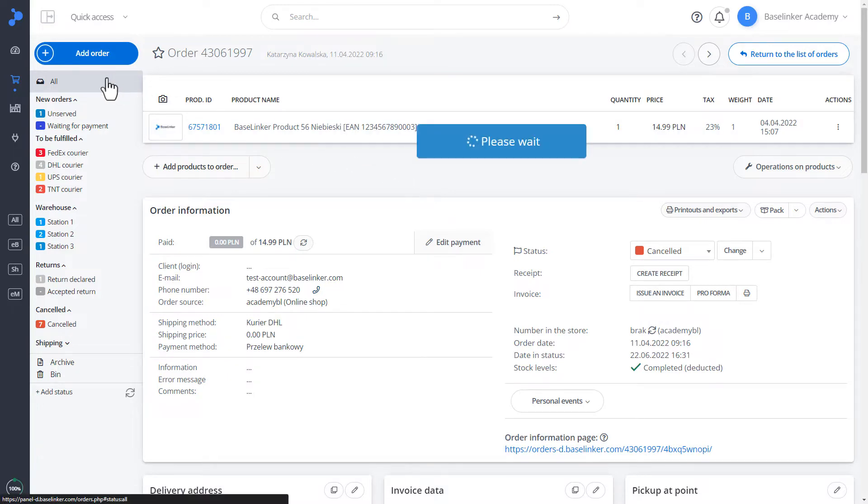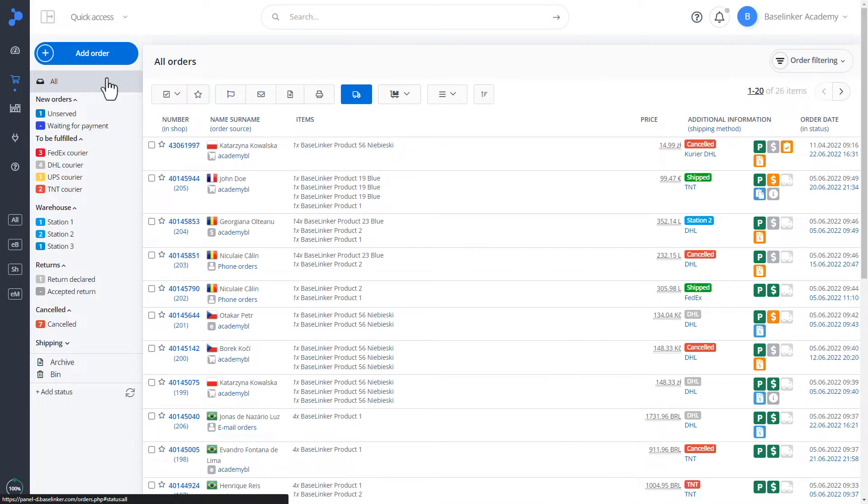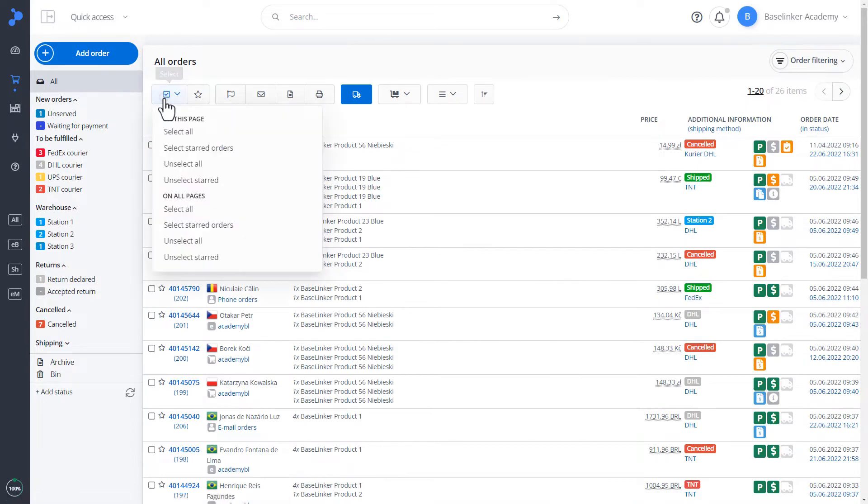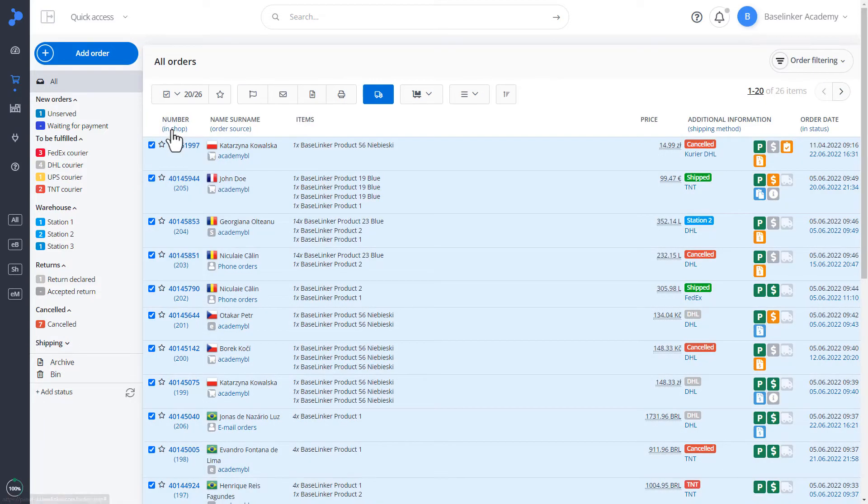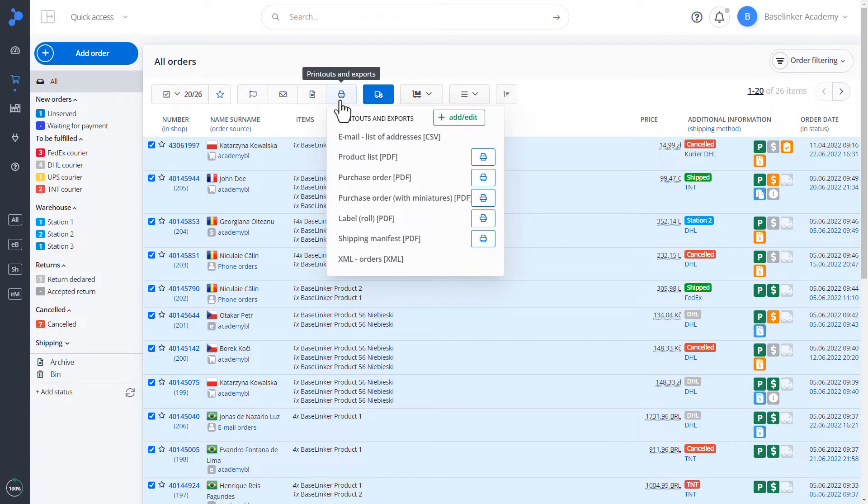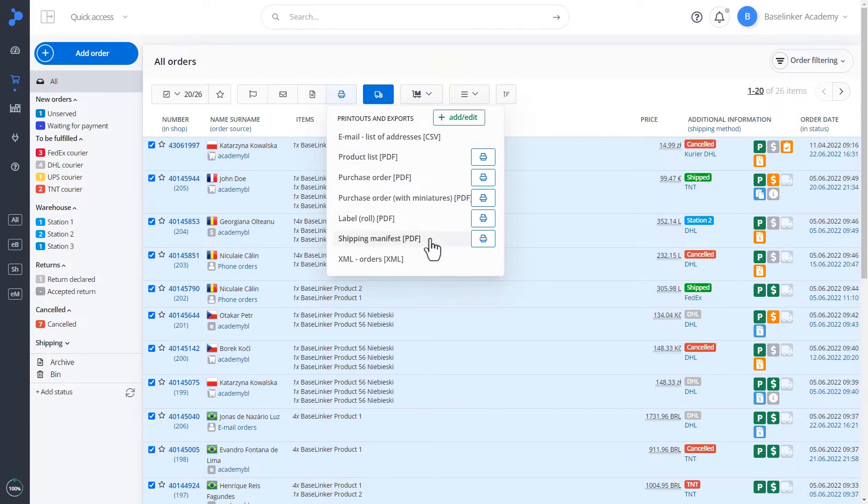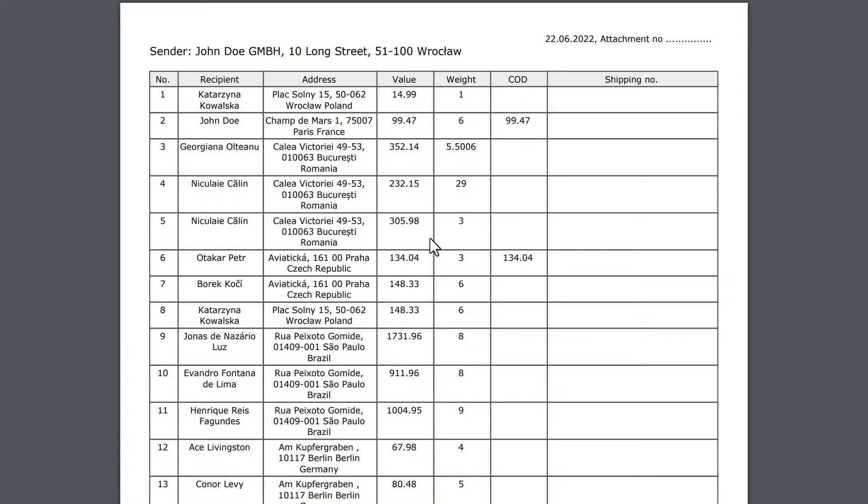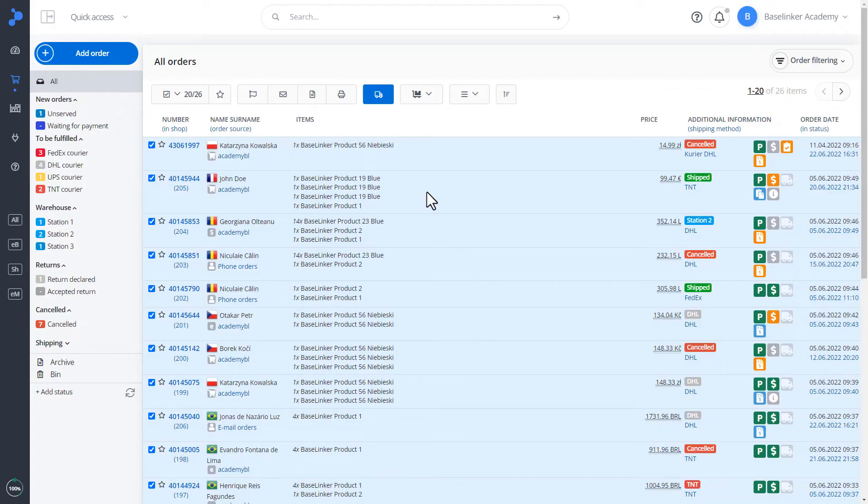Let's move on to the order list. This time, let's mark all the orders. Go to prints and exports. And let's repeat the printing of shipping manifest. We have generated a printout that includes all products from the selected orders and the sum of the number of products.